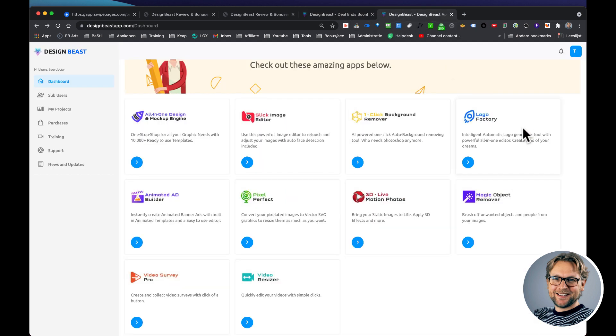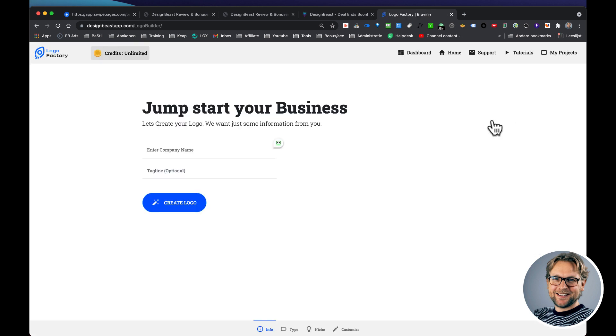All right, let me show you how to create a logo in one minute flat. First of all, we're going to open the logo factory and this is how it starts. Here you're going to fill out your company name.